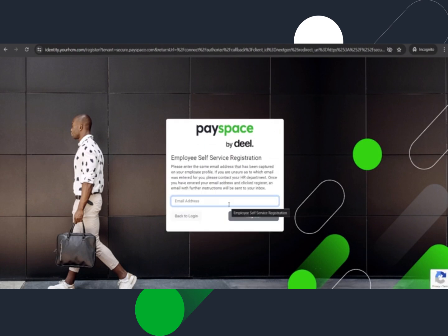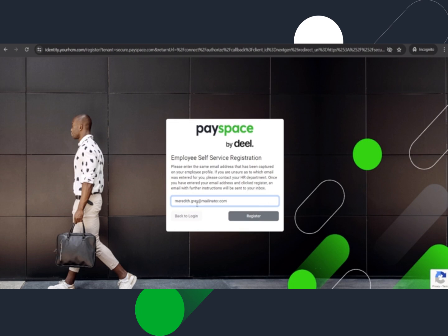The user will be required to type in their email address as it's stored on their basic profile screen before selecting the register button.